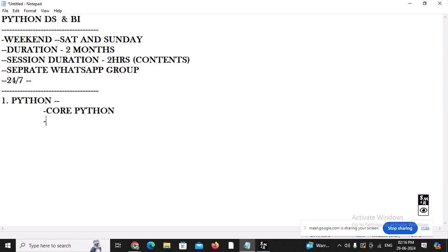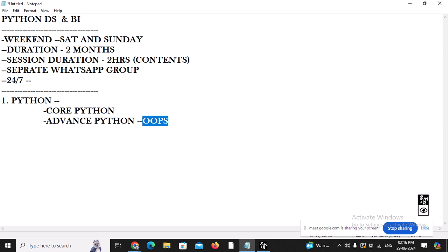After the core Python portion, we will start with the advanced Python portion. In advanced Python, we are initially going to learn about OOP concepts — class and object. This is the most important concept in any programming language. We will discuss class, object, and the four pillars of OOP: abstraction, encapsulation, polymorphism, and inheritance, as well as constructors, overloading, and overriding.